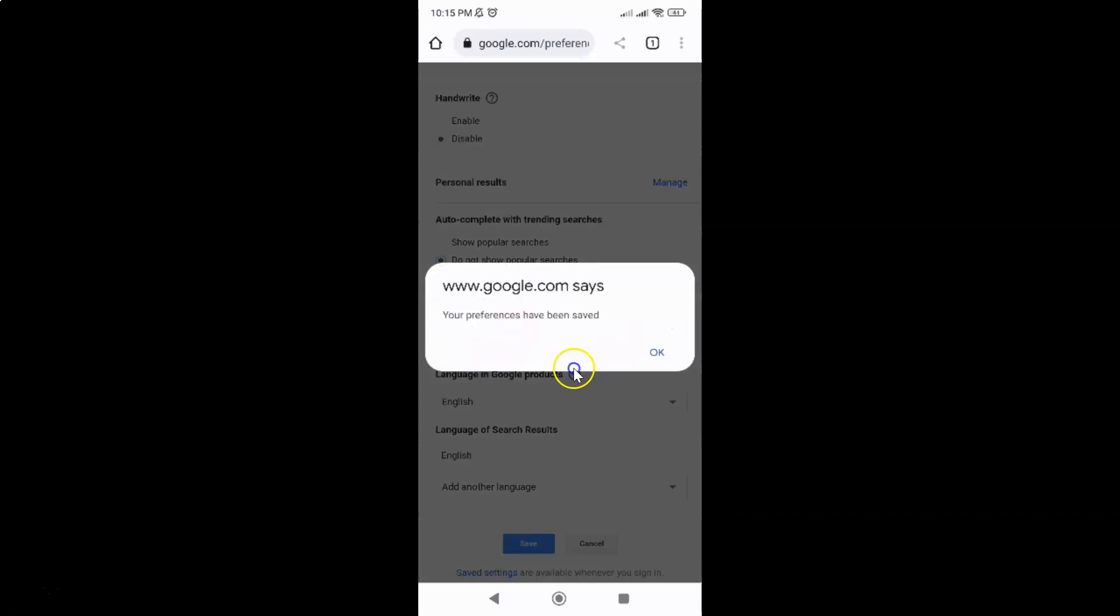You can see I have this pop-up. Google.com says your preferences have been saved. Just tap on this okay link.